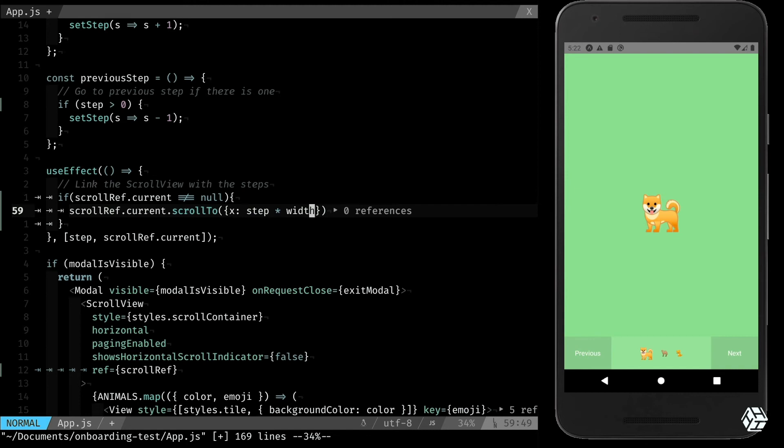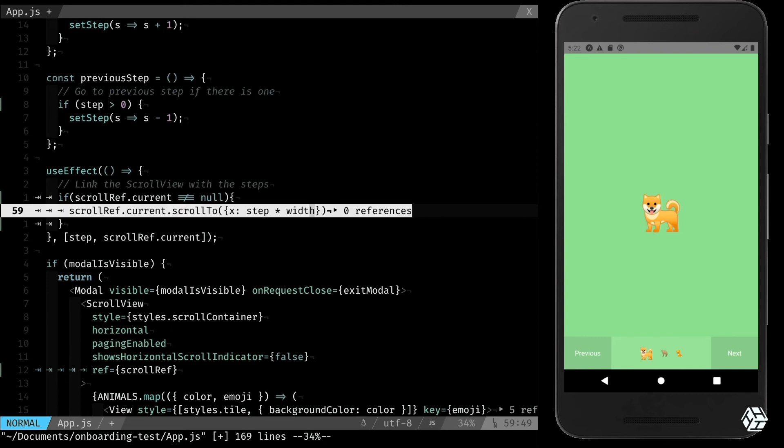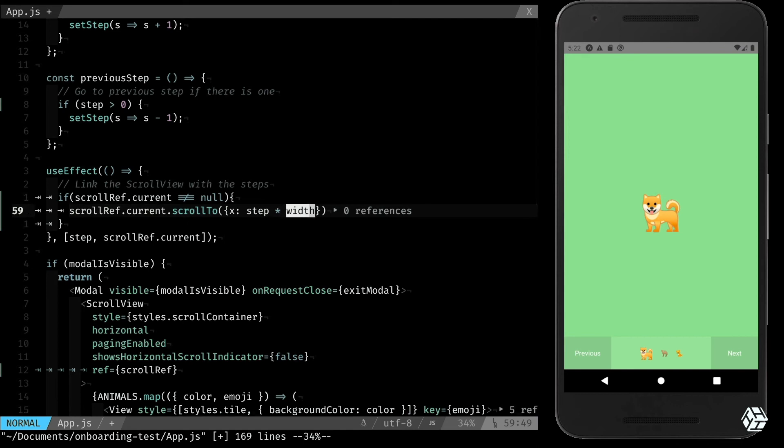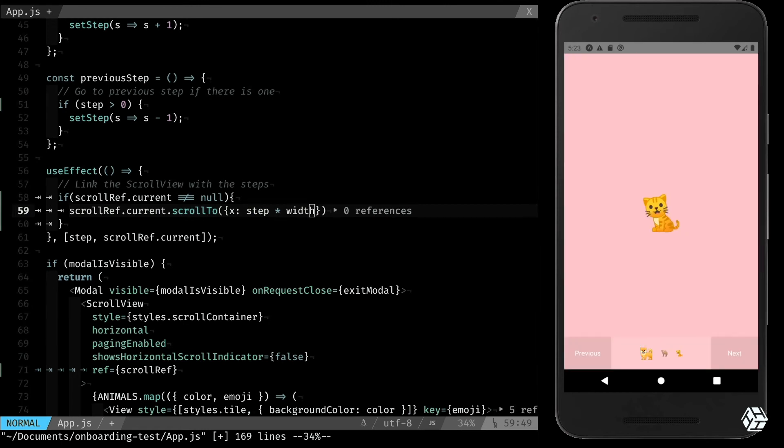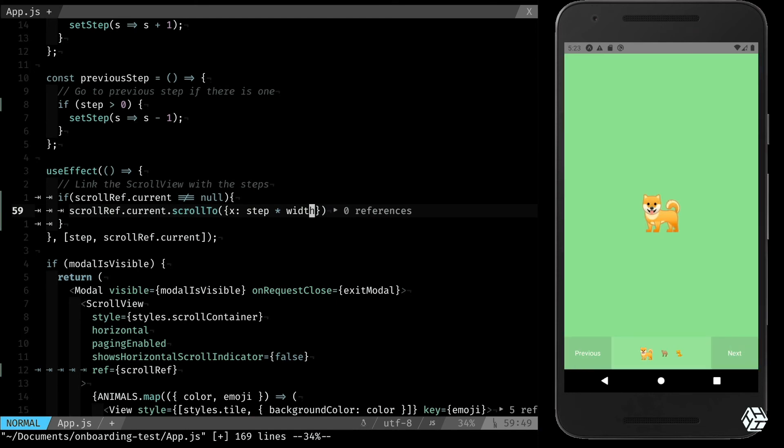So that means that every time I change the step, I will scroll to an x that corresponds to the number of my step multiplied by the width. So this is the width. If I'm on 0, I want to be there. If I'm on 1, I want to be there, so I'm one width away, two widths away.